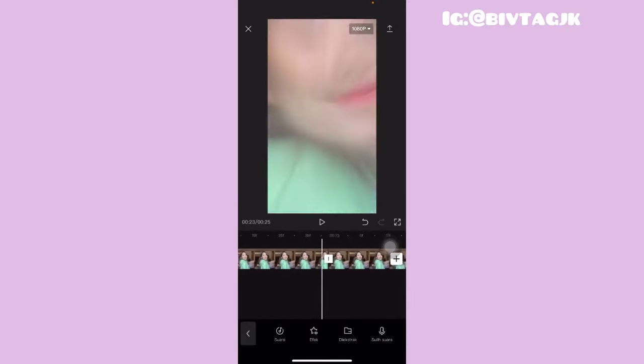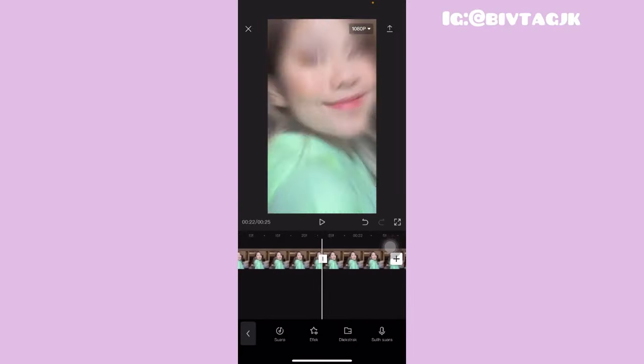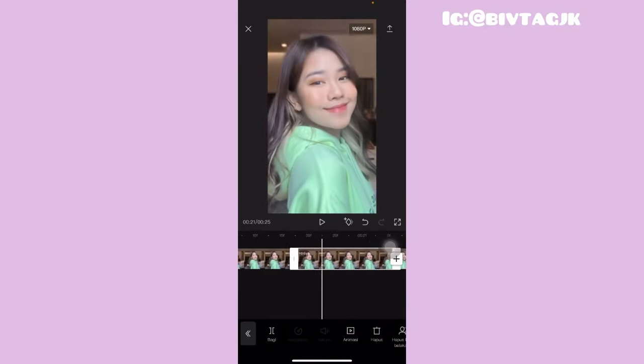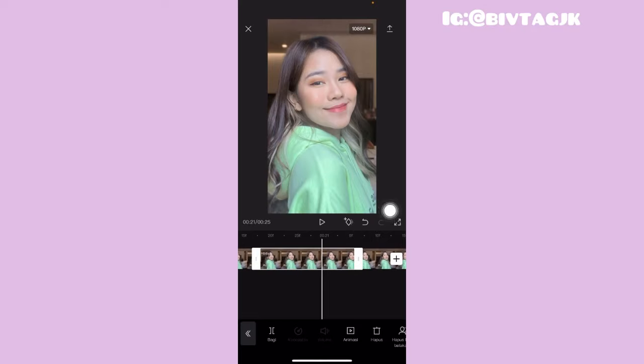Oke jadi ini sudah aku salinin sebanyak 7 kali. Kemudian kalian tinggal pergi ke potongan kedua dari fotonya itu. Dari potongan yang kedua ini sampai dengan potongan yang paling akhir, aku mau ubah durasinya. Cara ubah durasinya kalian tinggal geserin garis yang warna putih itu dan disesuaikan dengan angka yang ada di ujung foto itu ya guys.